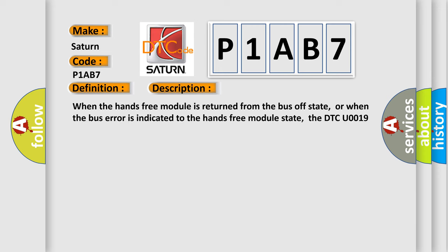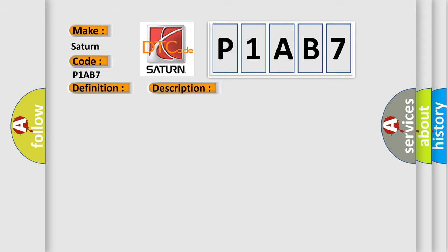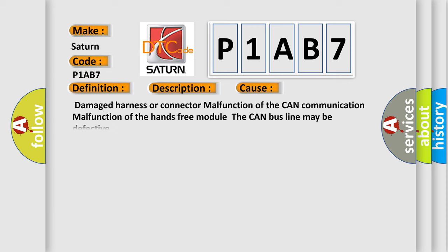When the hands-free module is returned from the bus-off state, or when the bus error is indicated to the hands-free module state, the DTC U0019 is set. This diagnostic error occurs most often in these cases: damaged harness or connector malfunction of the CAN communication, malfunction of the hands-free module. The CAN bus line may be defective.